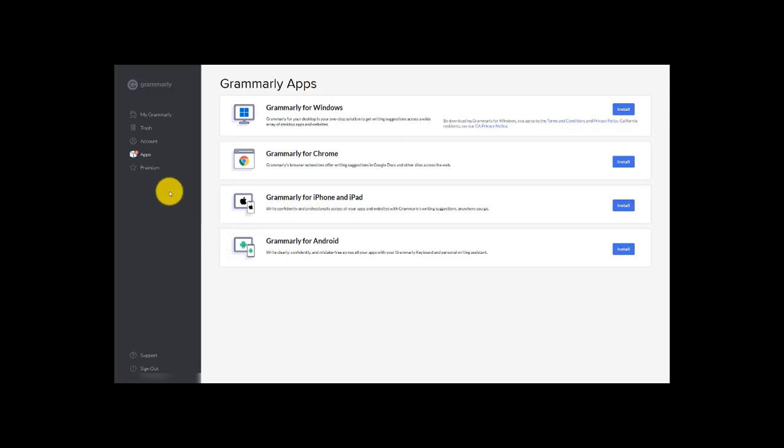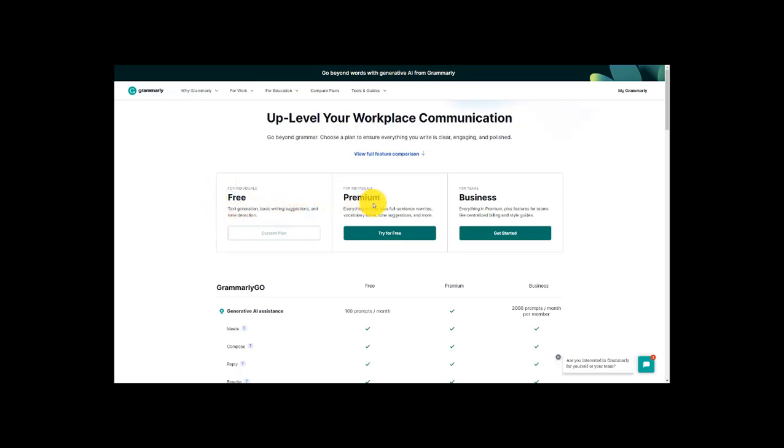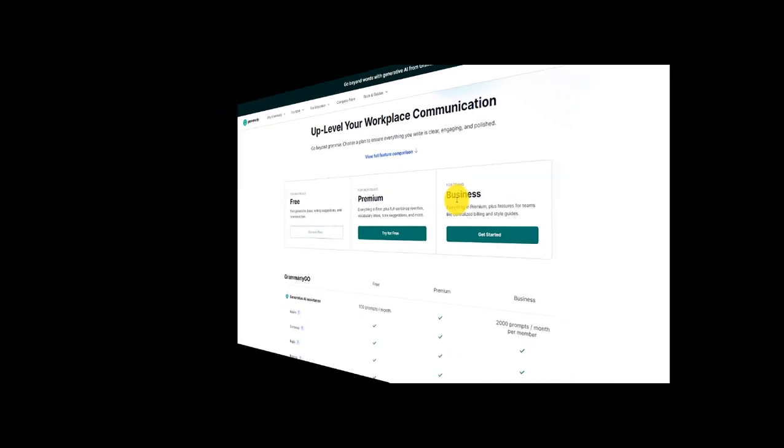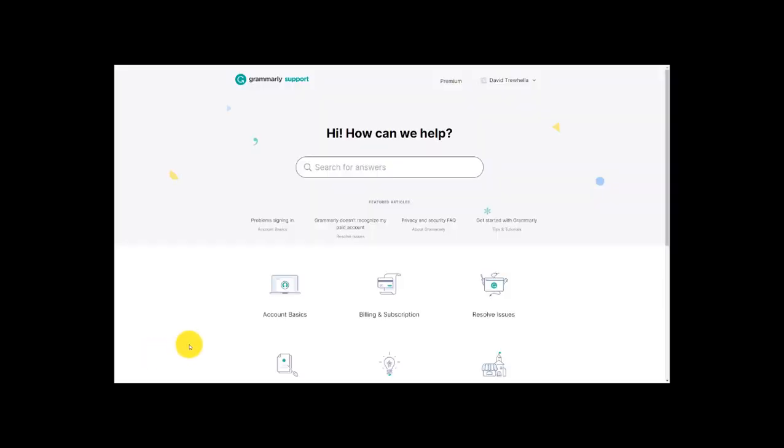So now let's head to premium and here we can see the various plans that Grammarly offers us. For this demo we're using the free version but you can see here we've got a premium option and a business option. Next we'll head down here, this is the support area. I click this and here we can dive into a bunch of the questions we might have along the way as we're using Grammarly.